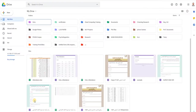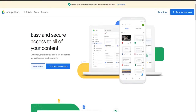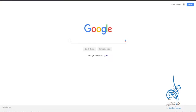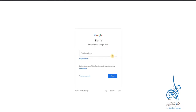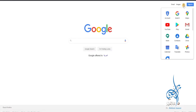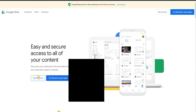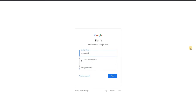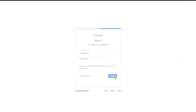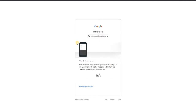We start by searching for Google Drive. It appears by clicking on this grid here, then click on Google Drive. Sometimes it may lead you to an introductory screen — you can click on 'Go to Drive' and it will take you directly to the sign-in page. Type the first part of your email, click Next, and it will take you to the password field.